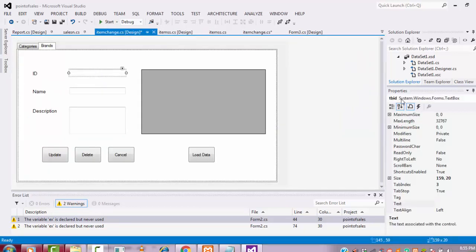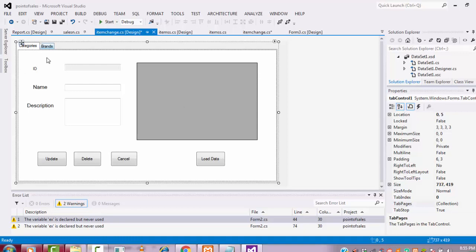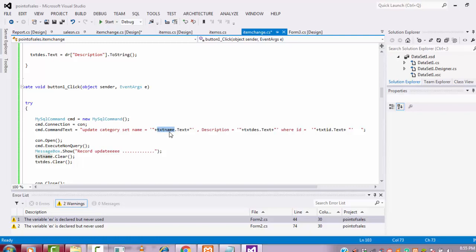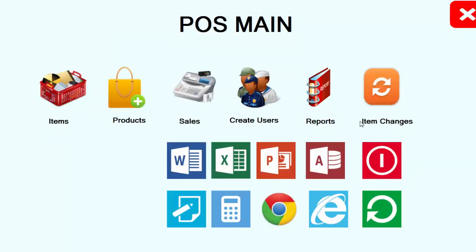If you are confused about the text box names, click on each text box and check: tb_id, tb_name, tb_ds. The issue is that when I copied the update code from the category button, it still had the category text box names like txt_name and txt_id. After changing them to the brand text box names — tb_id, tb_name, tb_ds — the update will work correctly.